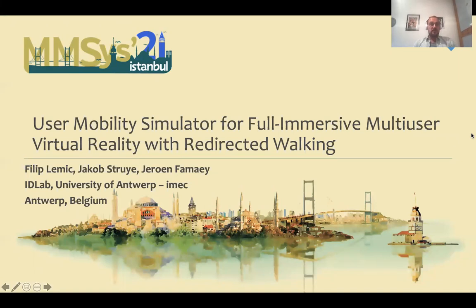Thank you all for coming. My name is Philip Lemic and I'm going to be presenting the paper entitled 'User Mobility Simulator for Full Immersive Multi-User Virtual Reality with Redirected Walking.' This is work co-authored by a PhD student at the University of Antwerp, Jacob Struje, and our PhD supervisor.